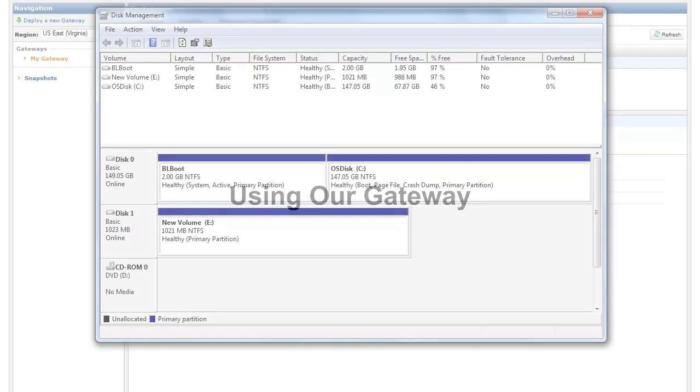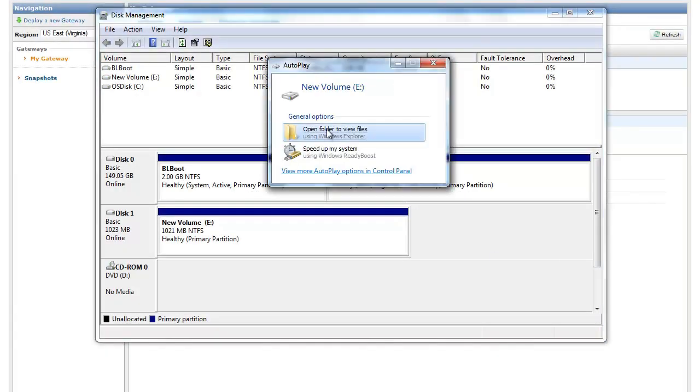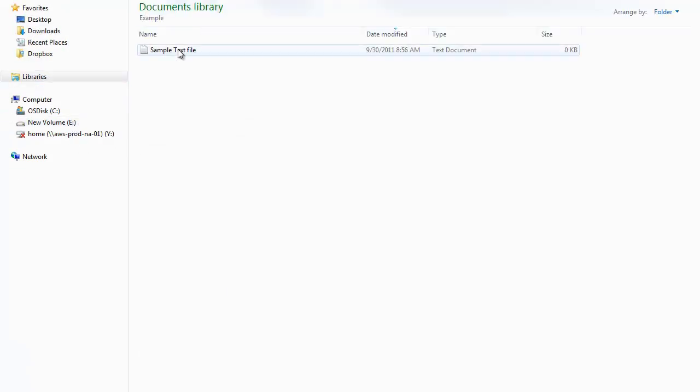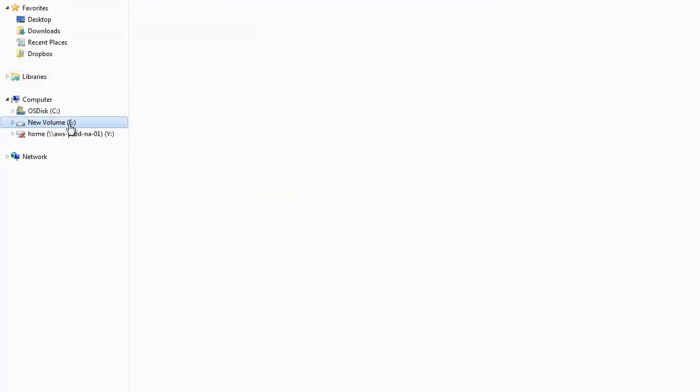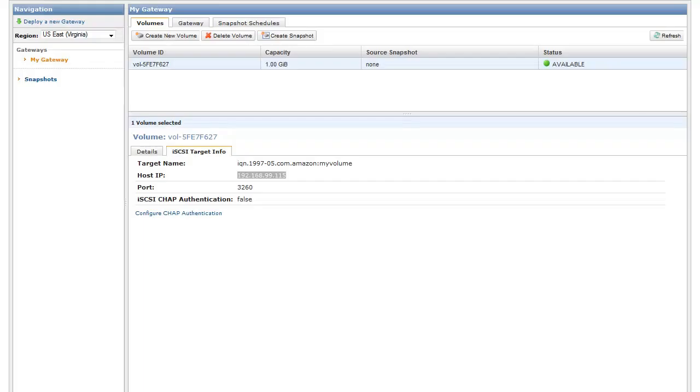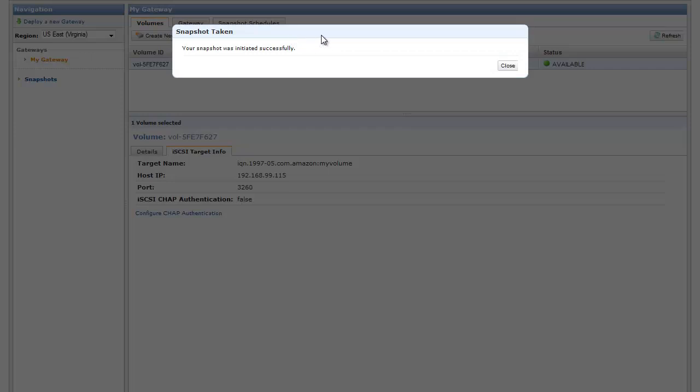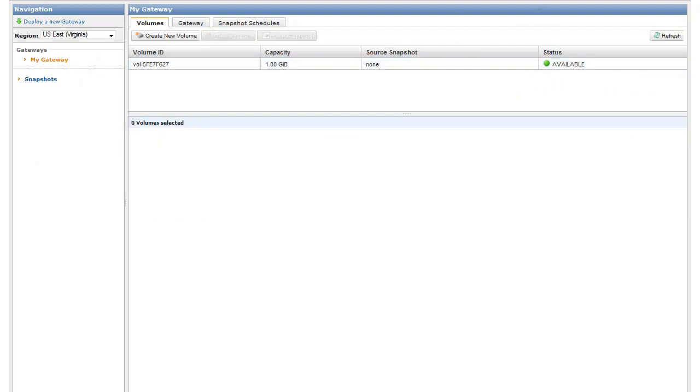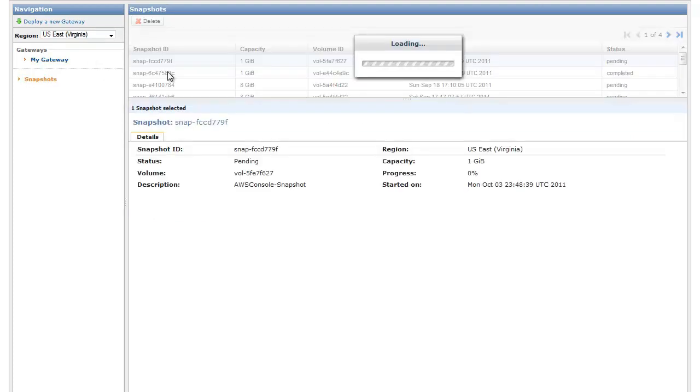Using our gateway. Let's test our setup by copying a sample file over to our mounted volume. Now let's take a snapshot of this data by going to the Storage Gateway console and selecting the Create Snapshot button. We can now track and manage this snapshot using the console. We have now successfully connected to our storage volume over iSCSI, written data, and uploaded a backup snapshot of this data to Amazon S3.